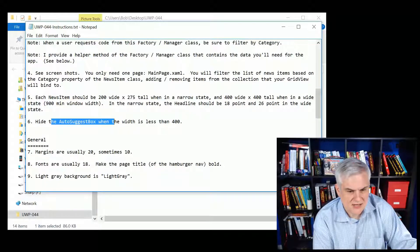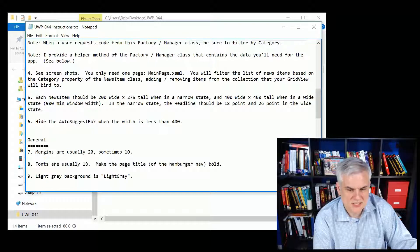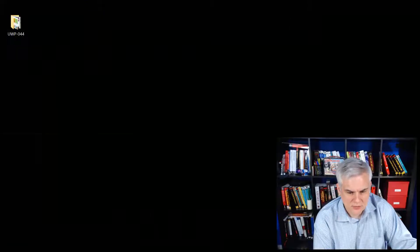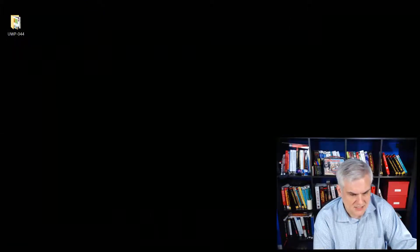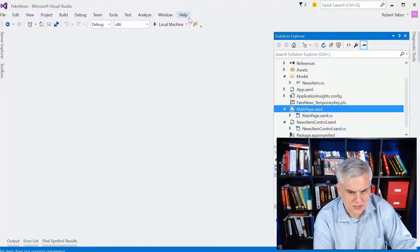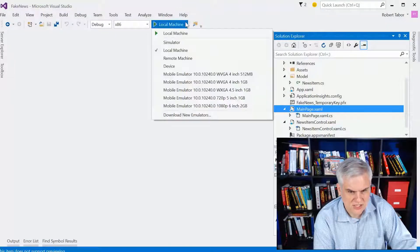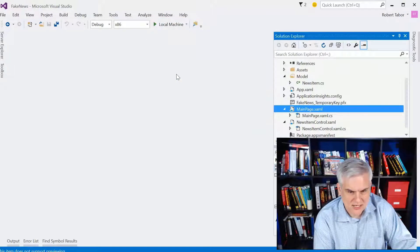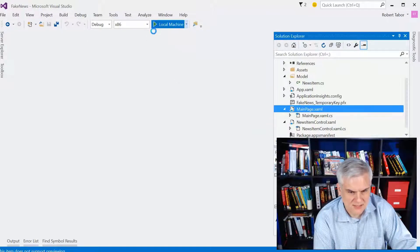And then the autosuggest box when the width is less than 400, it should be hidden. So the only way you would really be able to see this, because you can't see it when you're running on the local machine, is when you actually run it on one of the smaller device emulators.